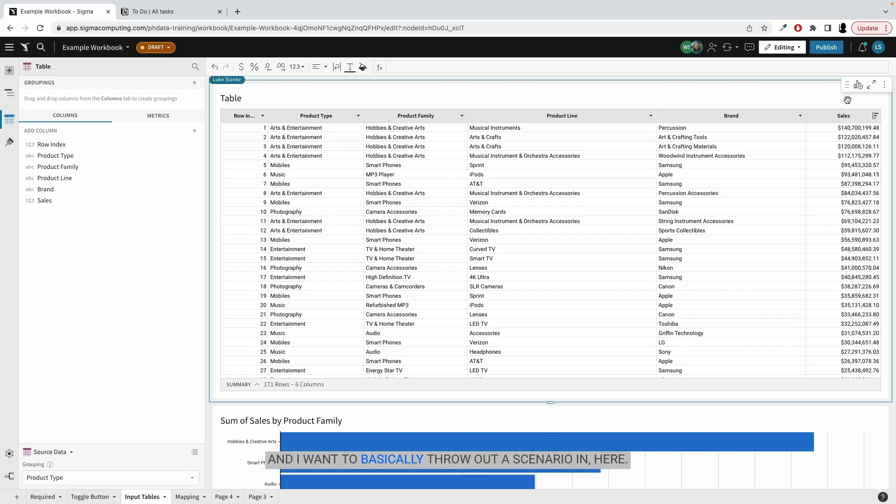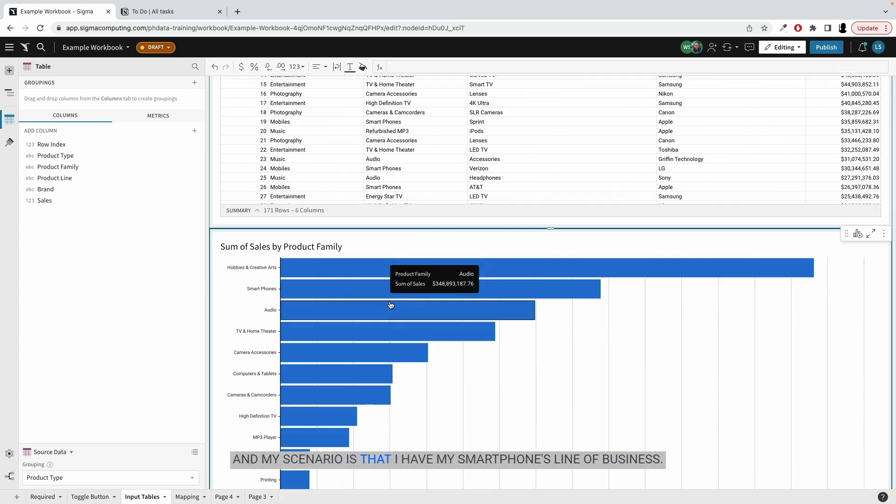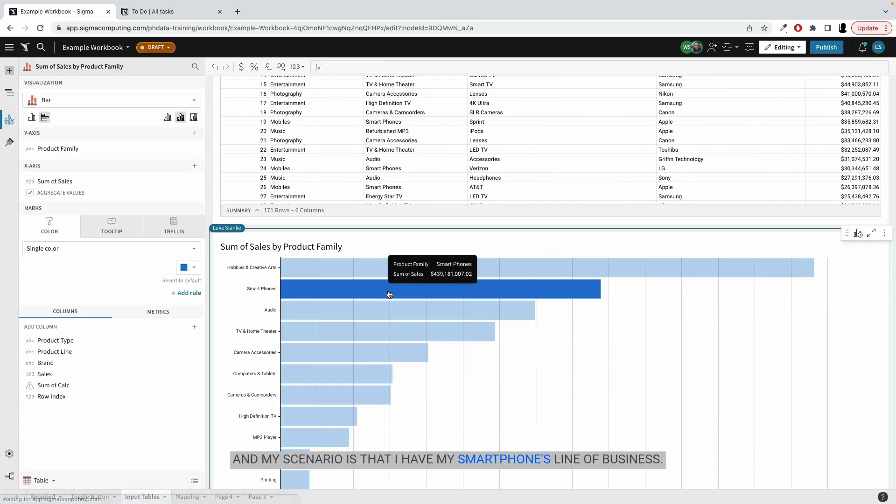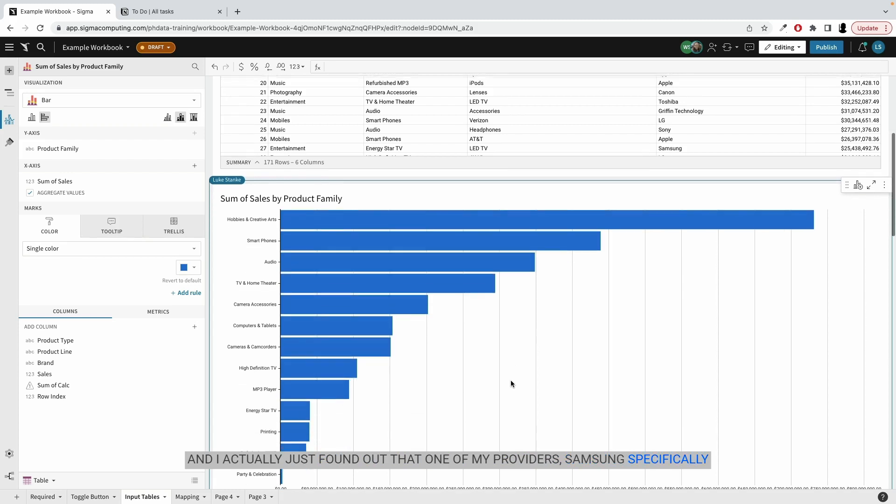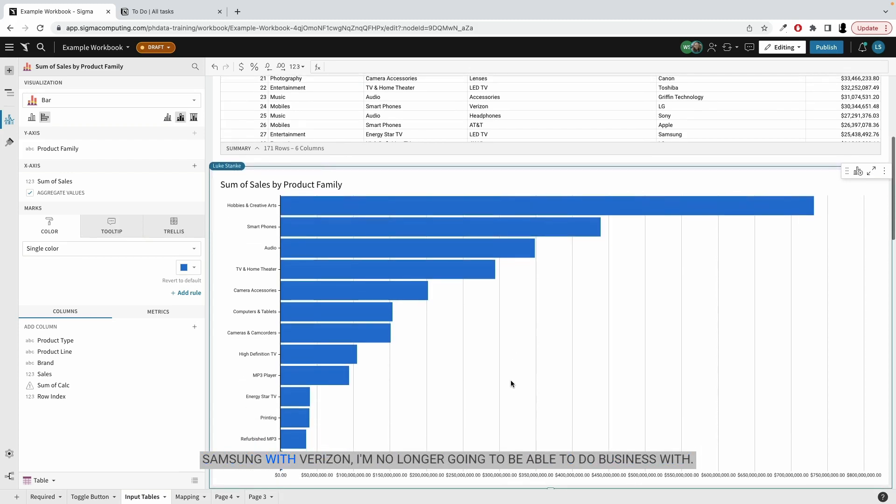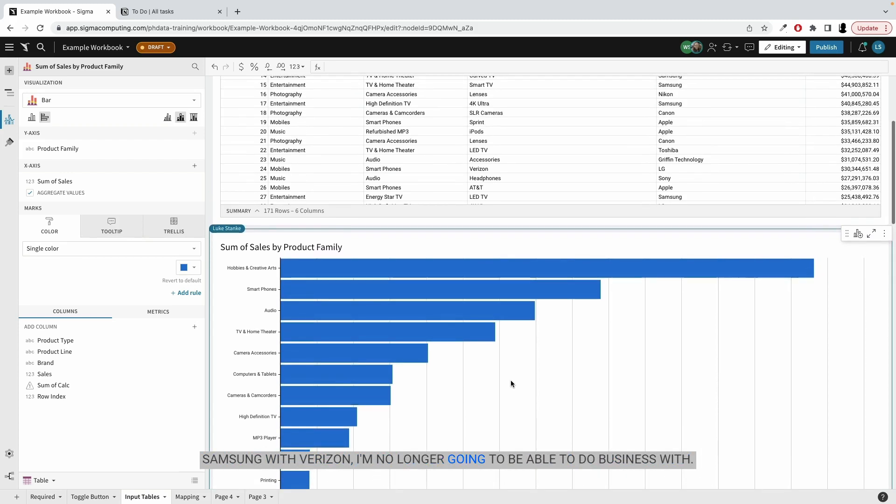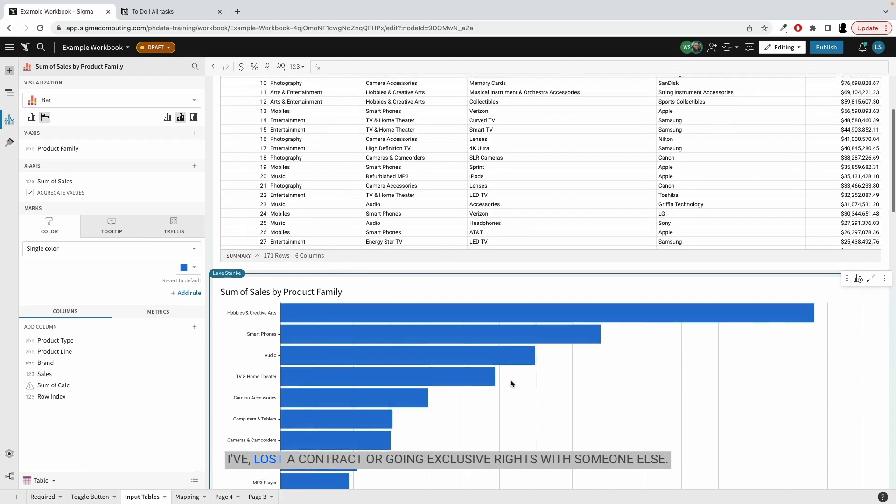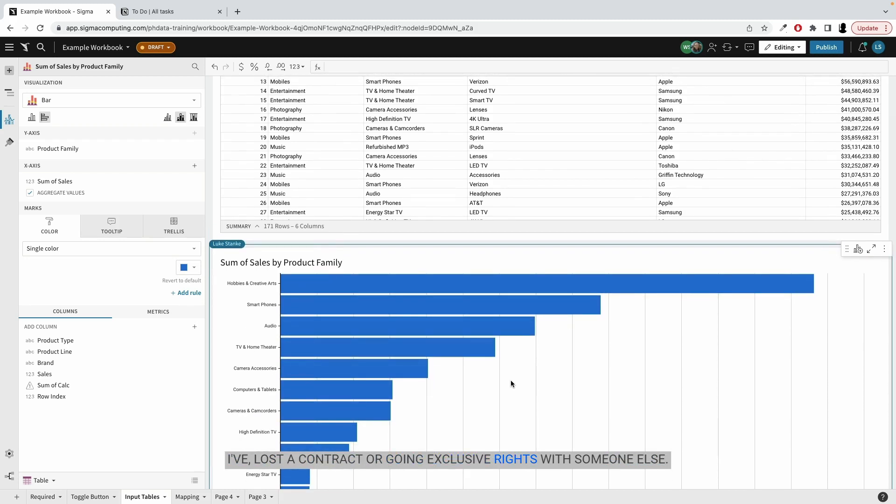And I want to basically throw out a scenario in here. My scenario is that I have my smartphones line of business and I actually just found out that one of my providers, Samsung, specifically Samsung with Verizon, I'm no longer going to be able to do business with, lost a contract or going exclusive rights with someone else.